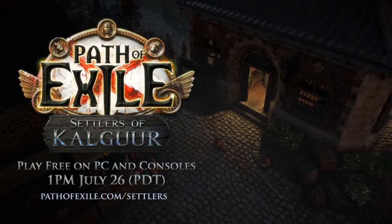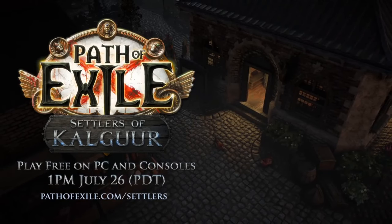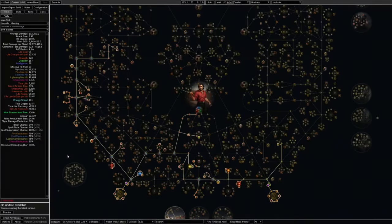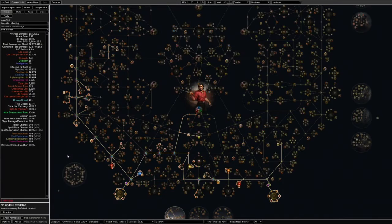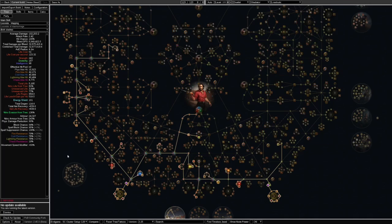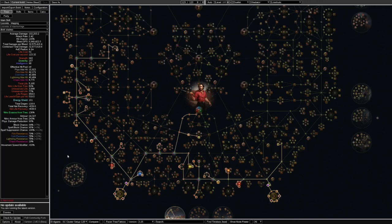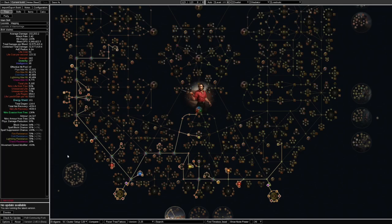To jump straight into this, my build start for this league is going to be the lacerate bleed gladiator with its new rework. I find it very very tanky. It has a lot of mitigation to where you're not going to be getting hit at all.